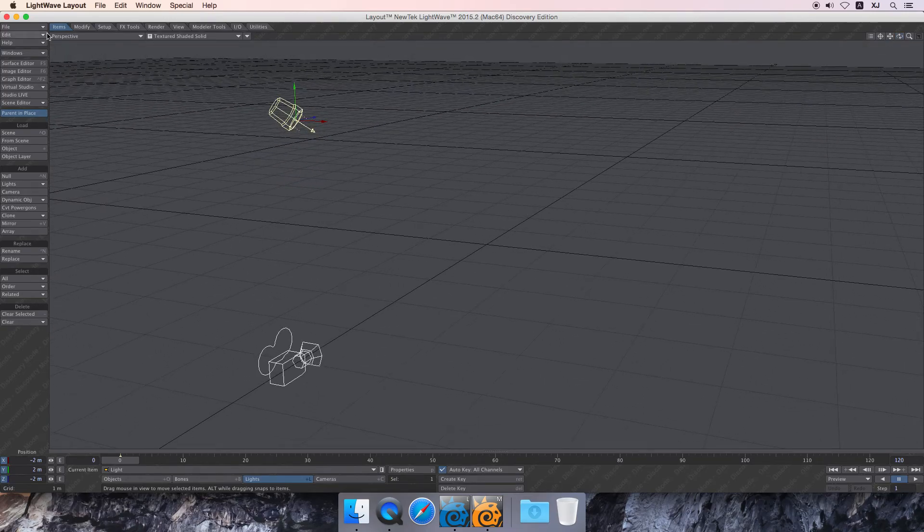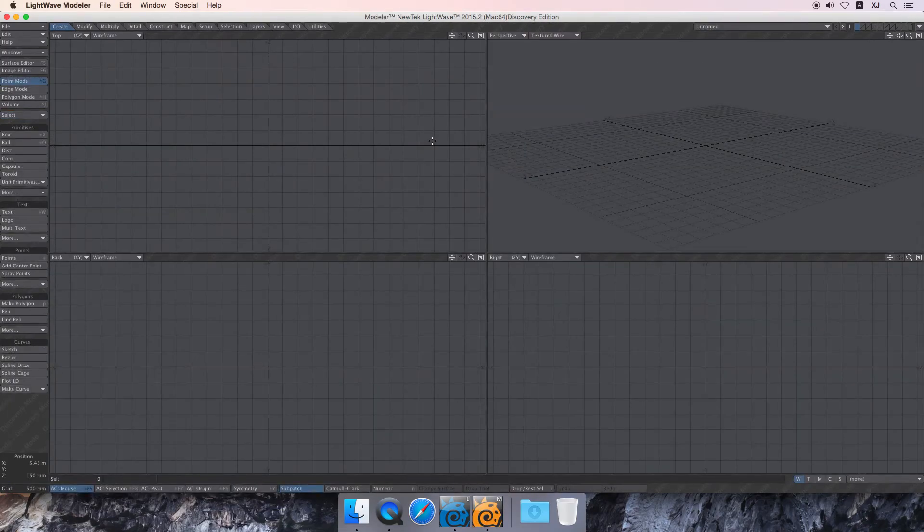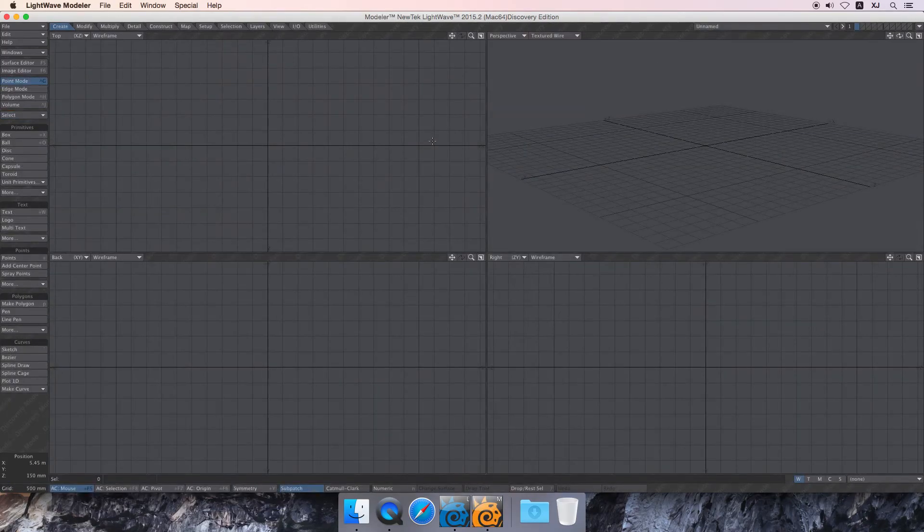In the next tutorial, we're going to use Modeler to make a block. That's it. A block. Alright, see you there.